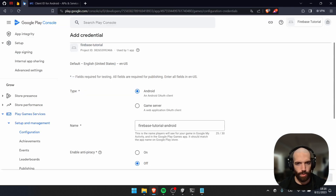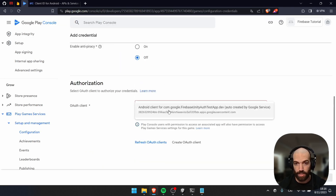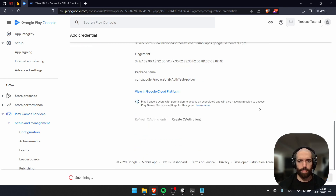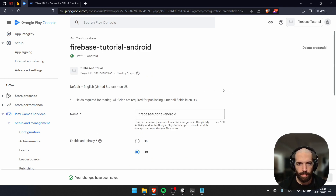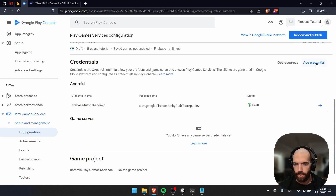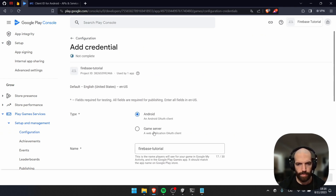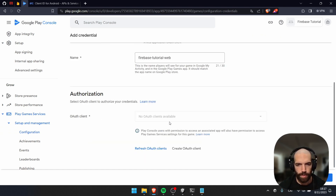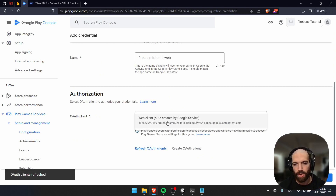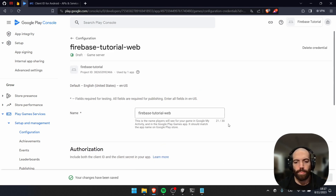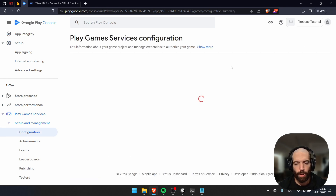On Google Play, let's select the Android credential. Now that we've confirmed it has the correct fingerprint and package name, save changes. Then go back and add the game server credential. Choose Add Credential, select Game Server, set type to Web, and the web client will be auto-created. Save changes. Both credentials are now created.